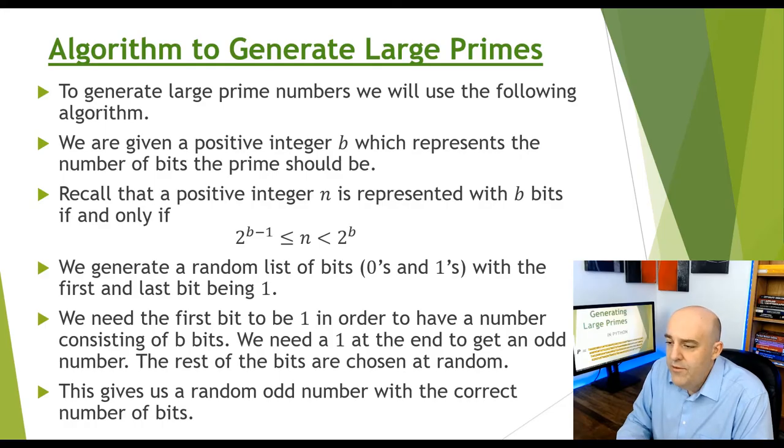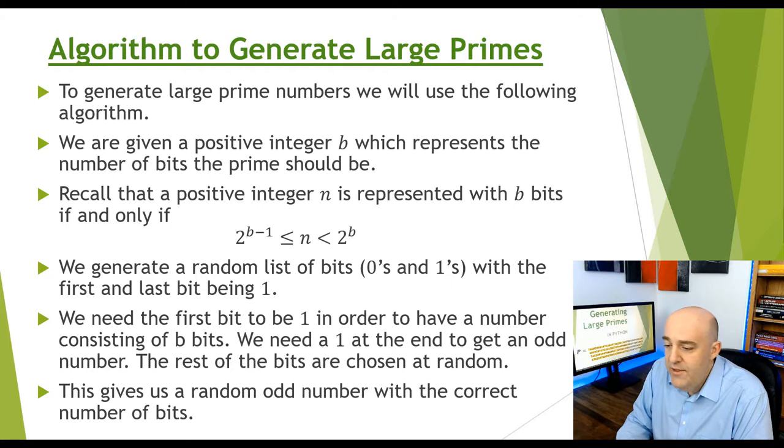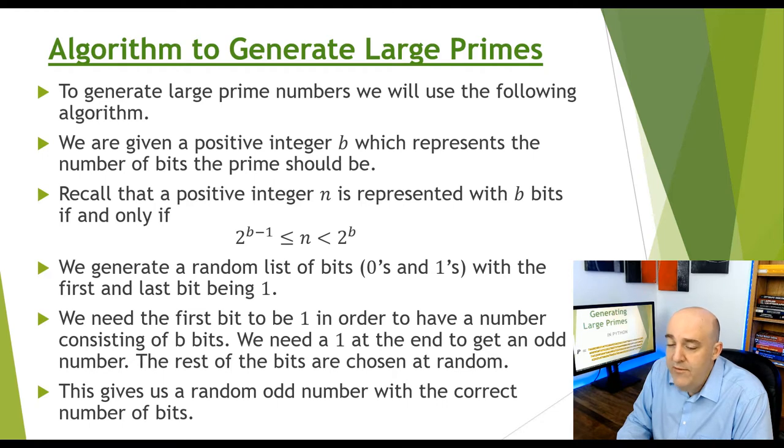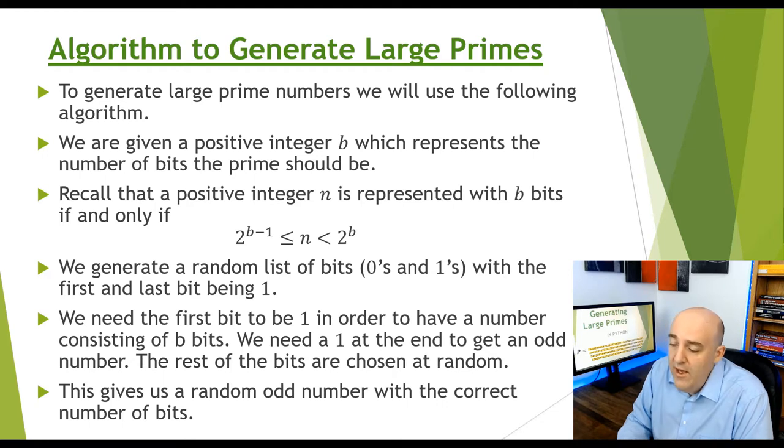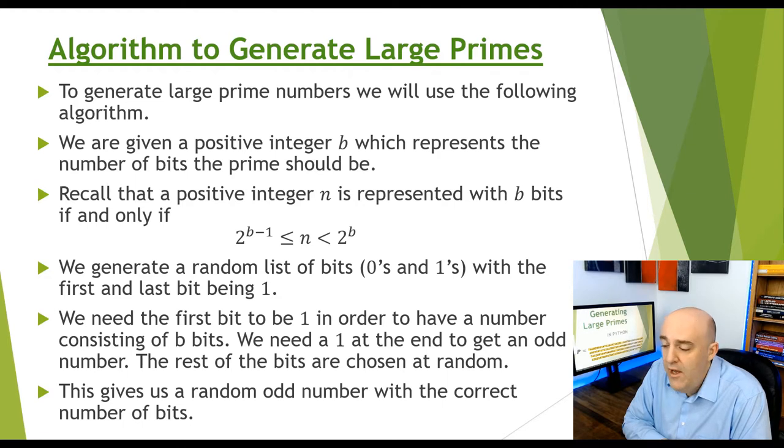We're going to use the following algorithm to achieve this. If we're given a positive integer b representing a number of bits, recall that a positive integer n is represented with b bits in binary if n lies between 2 to the b minus 1 and 2 to the b.